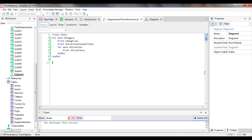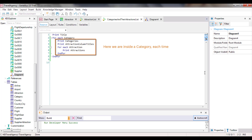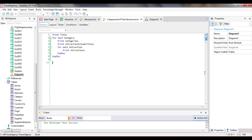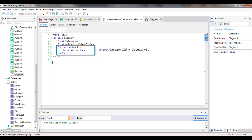How did GeneXus know which attractions had to be shown for each category if we didn't explicitly indicate anything? Let's take a look at the forEach commands. A forEach command runs through N records in a table, and for each one of them, runs a series of instructions. Inside the body of the first forEach command, we will be positioned on a single category — we say the category is instantiated every time. Only when execution of the body instructions is completed does it move on to the following category. Therefore, before starting to execute the nested forEach command, GeneXus already knows the category it is positioned on at that moment. That's why we wrote a forEach command that navigates attractions without adding a where clause to filter those attractions by category.